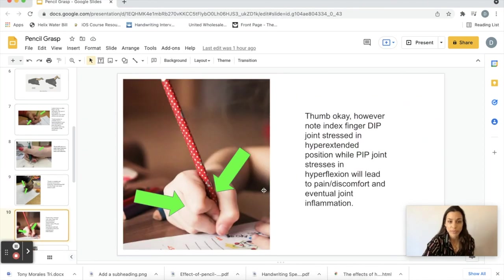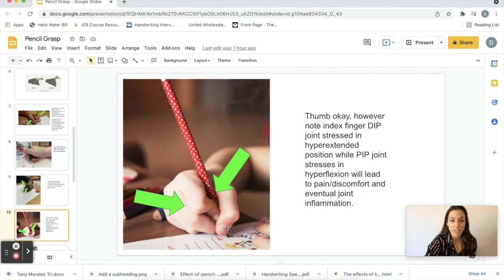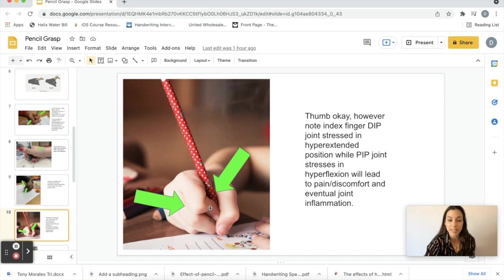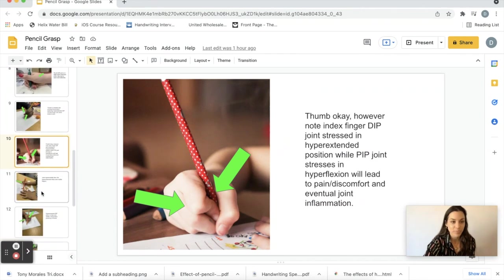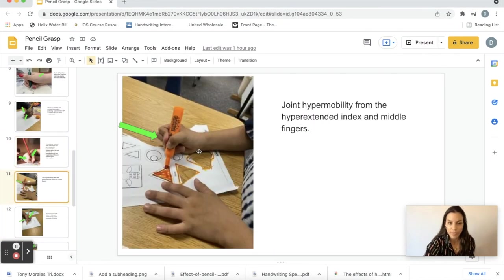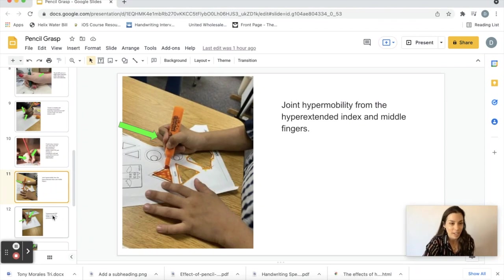This one, like at first glance looked good to me. She liked the thumb position but she did not like how flexed the index finger was and how hyperextended that index finger DIP joint looks. Another one, thumb looks fine but hypermobility here, index finger and middle finger again.